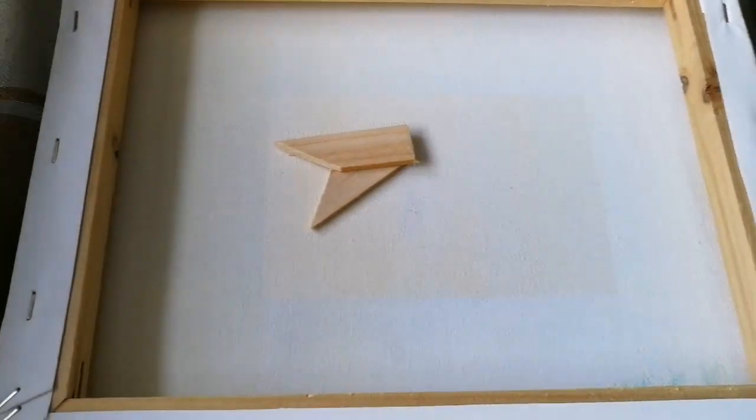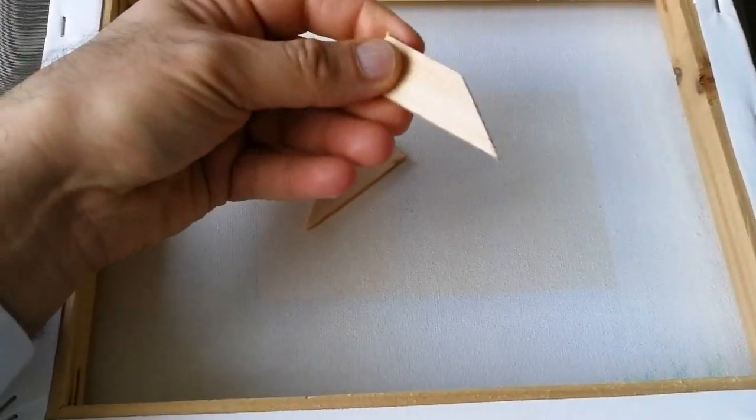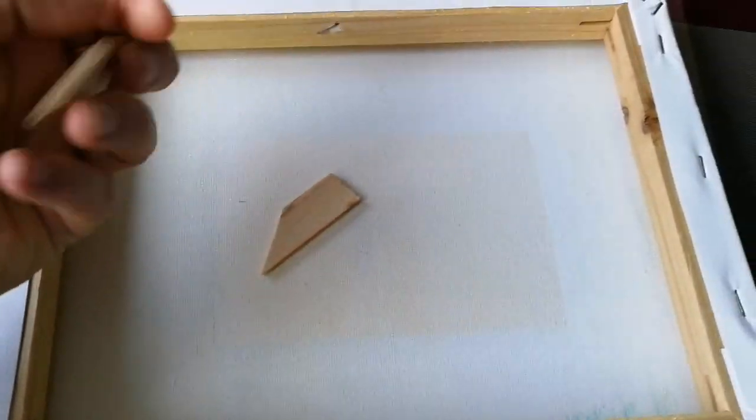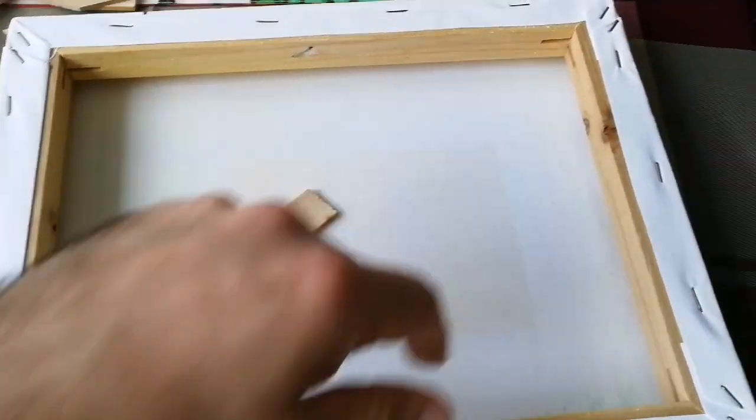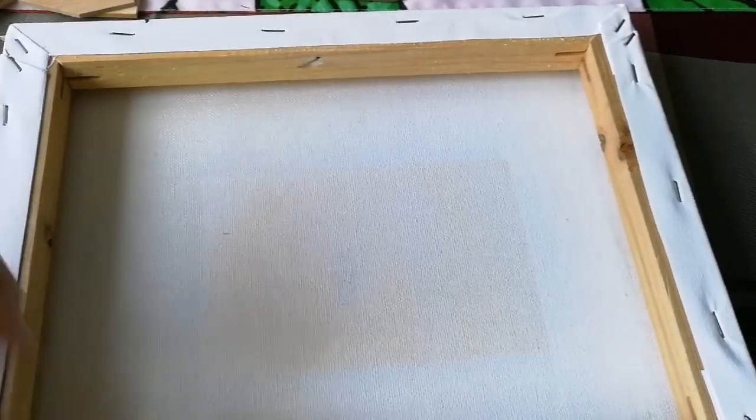Ok, wooden wedges are these kind of pieces of wood. You have a painting and your painting maybe sometimes is sagging.